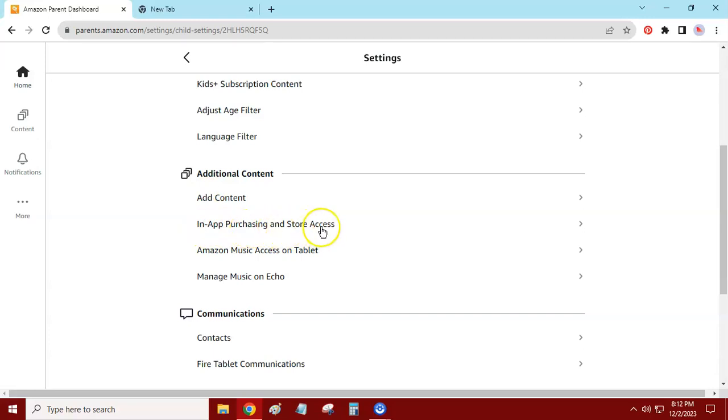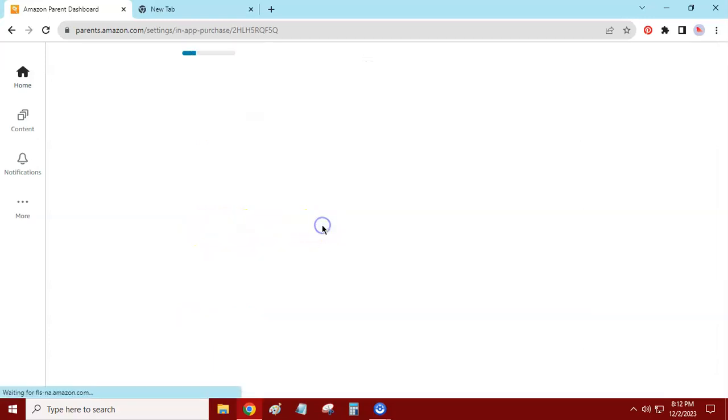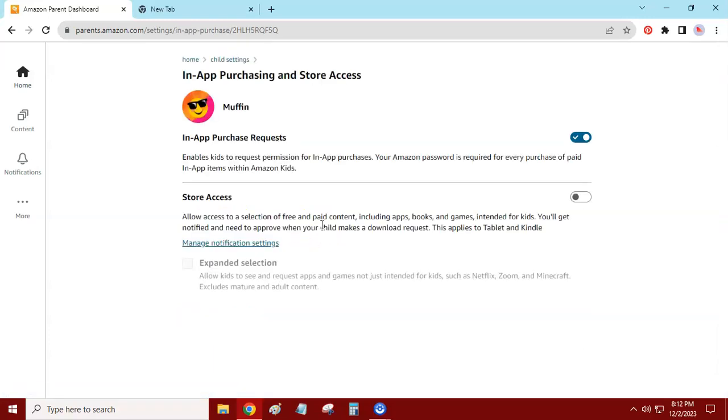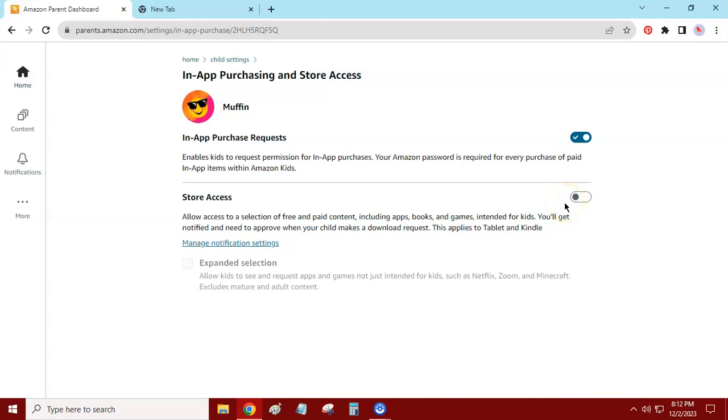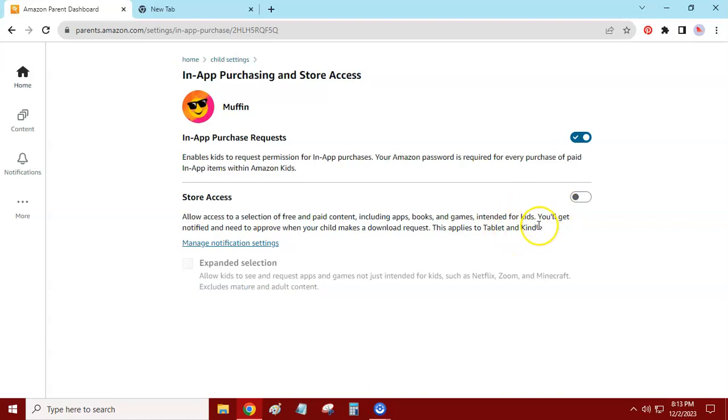Just go ahead and click on that. Right here is the store access. It's off right now. I don't want to have store access and you're going to see it's going to disappear off of the tablet. If you turn it on, you're going to see it return right back to your tablet, probably in four or five seconds. So to turn it off, that's what off looks like right there.